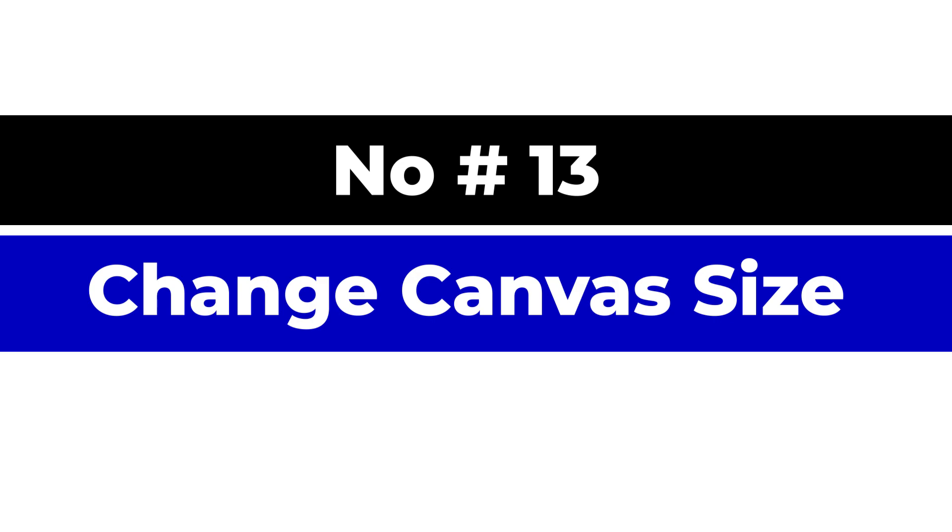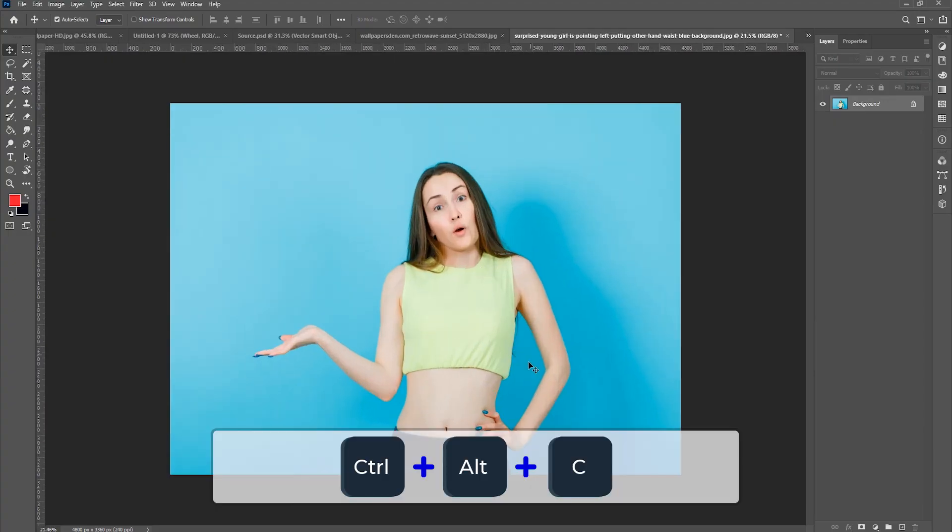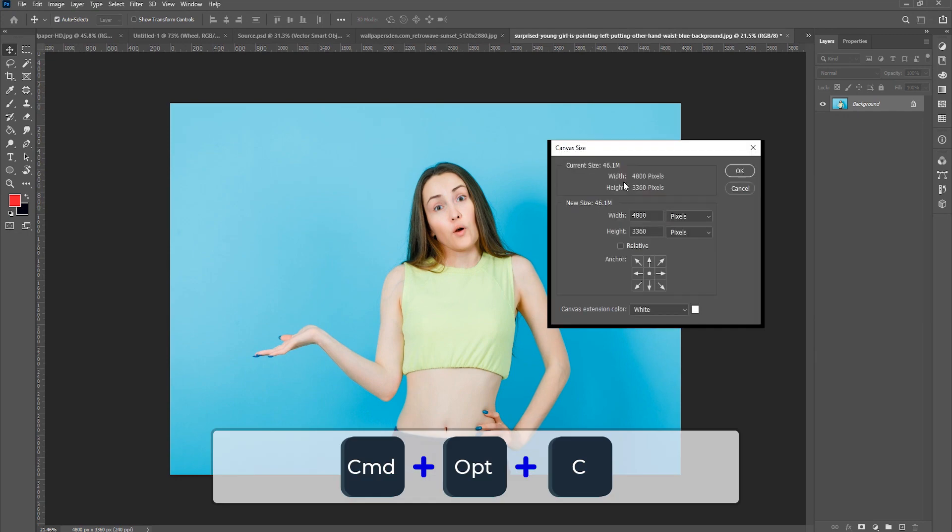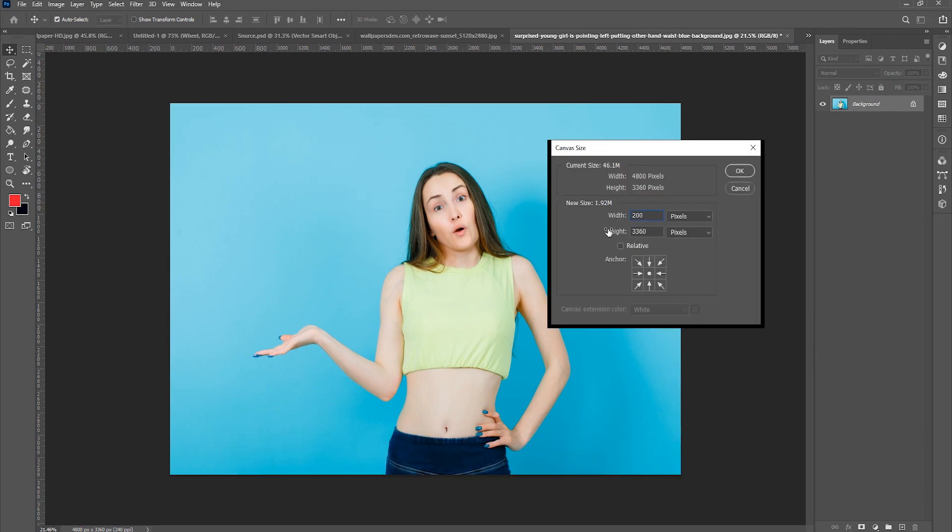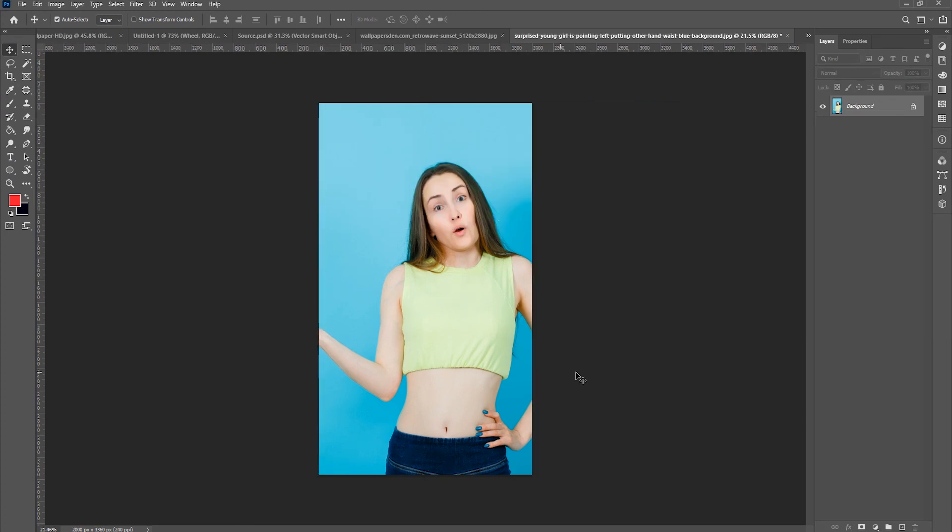Number 13, change the canvas size. Ctrl Alt C for Windows or command option C for Mac opens the canvas size panel so you can easily add more room to your canvas in a pinch.